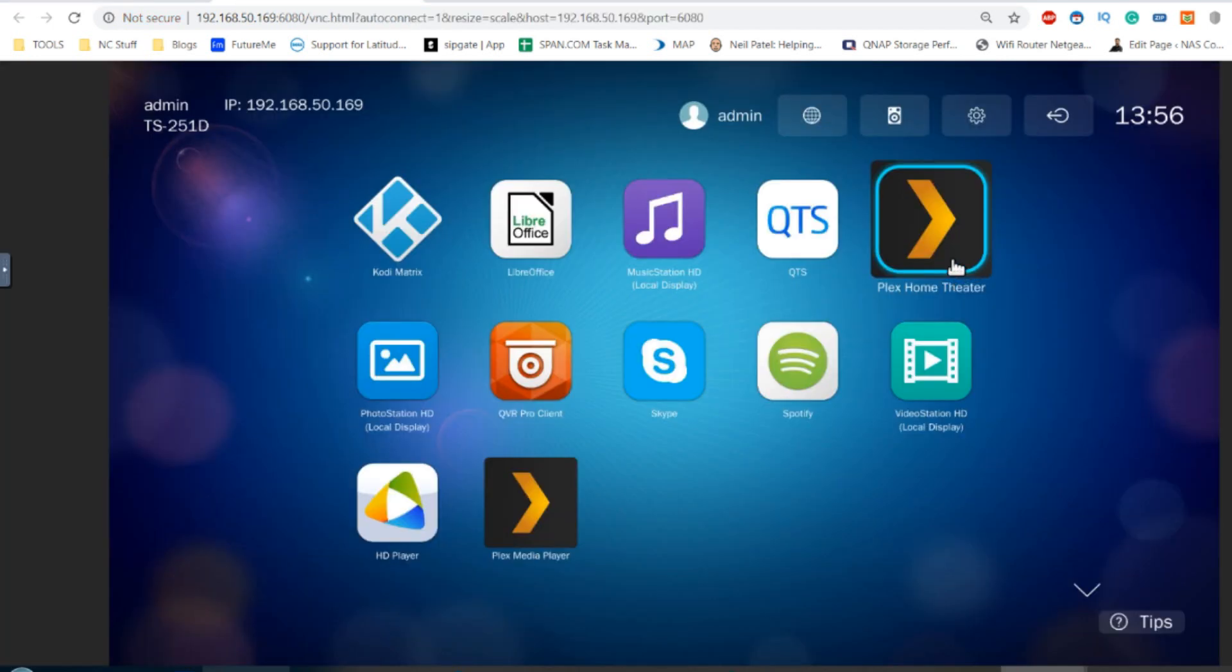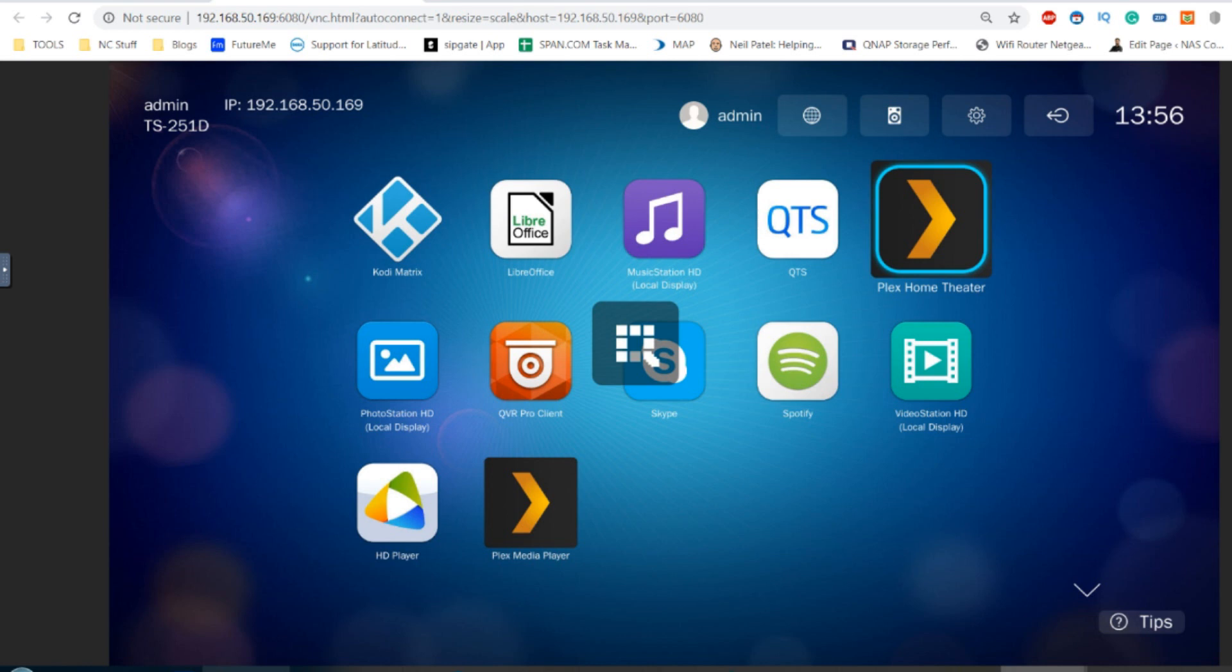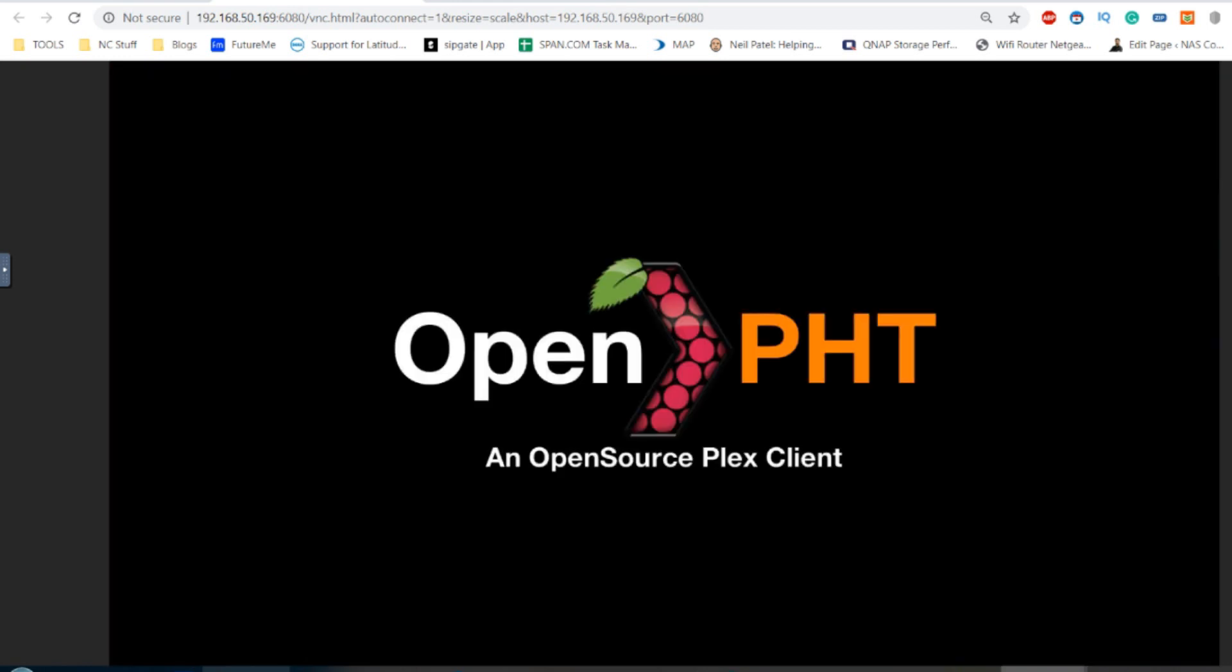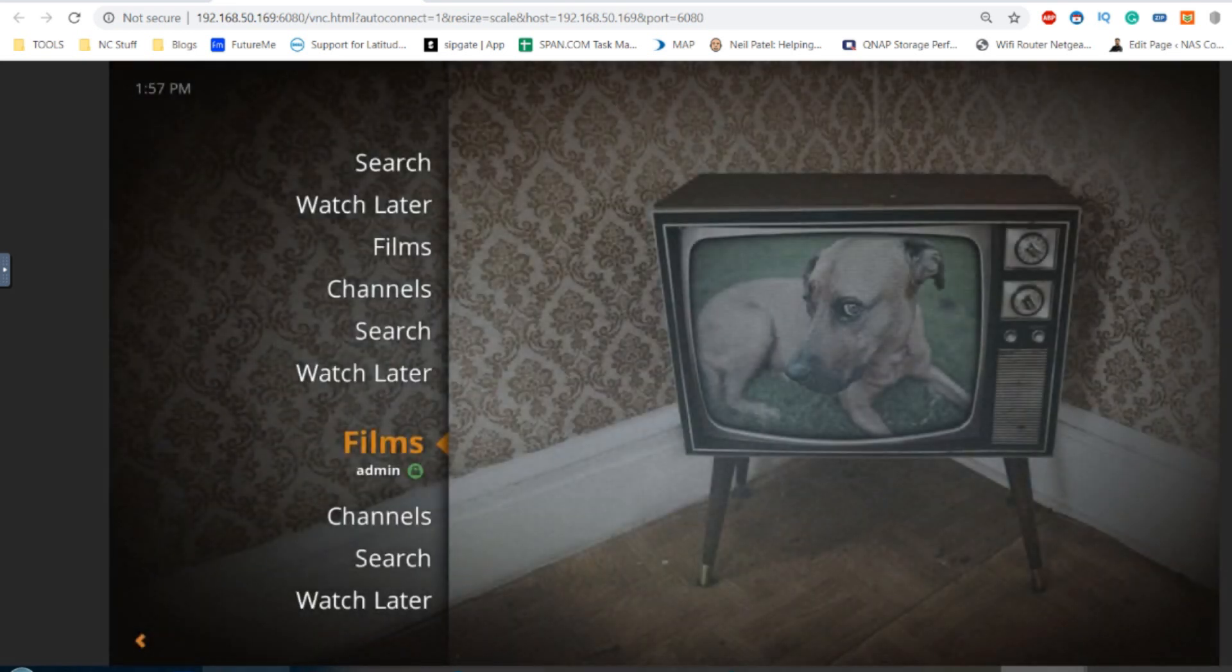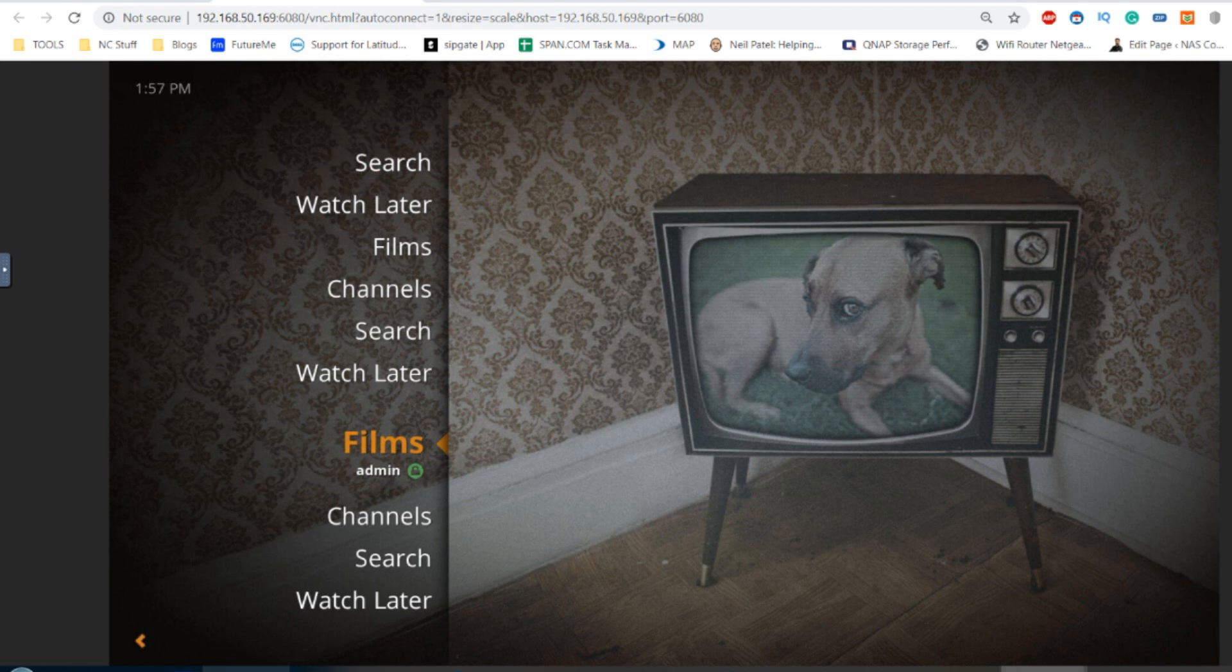So for now, I'm going to show you what I think is the lesser of the two options, Plex Home Theater. Now, Plex Home Theater, when you first run it, will ask to synchronize with your existing version of Plex remotely with the Plex cloud. I've already done that, but it will invite you to do it on screen. It may even ask you to enter a four digit pin to prove that it's you.